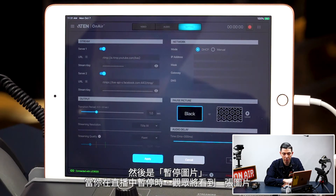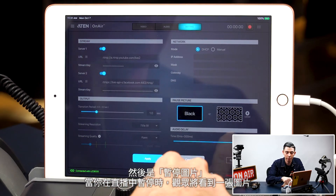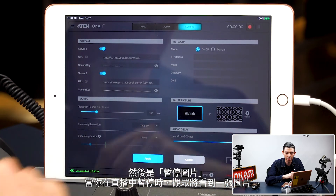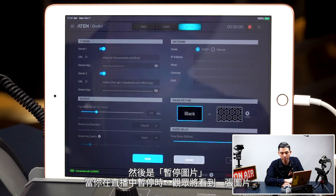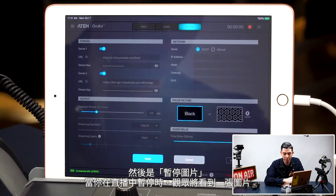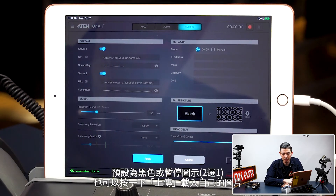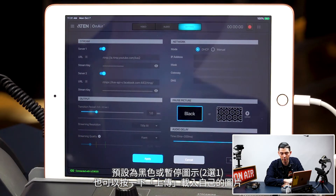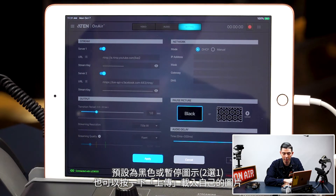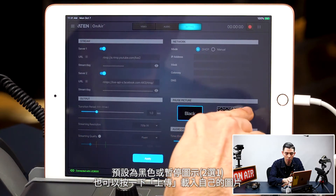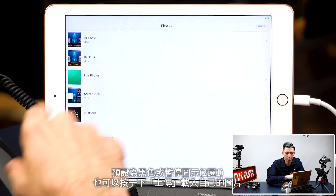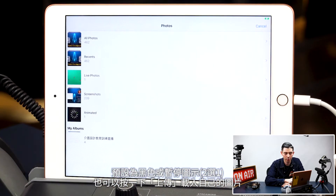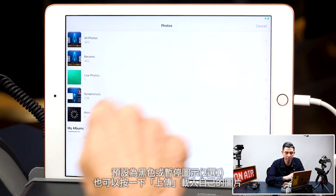Next up is your pause picture. So when you hit pause on live streaming, it will show an image. Right now it's set to black. Or you can use the other preset, which is the pause icons. Or you can hit upload and upload your own custom image.